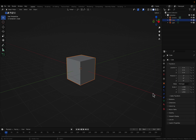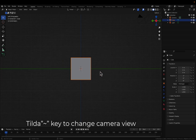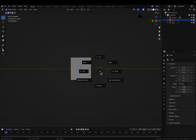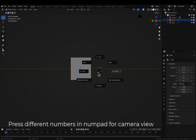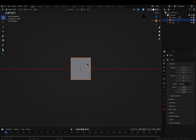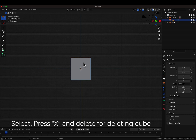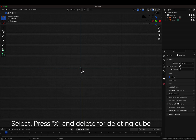First, let's start with the view of the camera. If you hit the tilde key on your keyboard you can see the different views. You can also hit the numpad keys one, two, three, four, six, nine, eight, and seven to get different views. Let's go to the front view with numpad seven. Now we'll remove the default cube — press X on the keyboard to delete it.